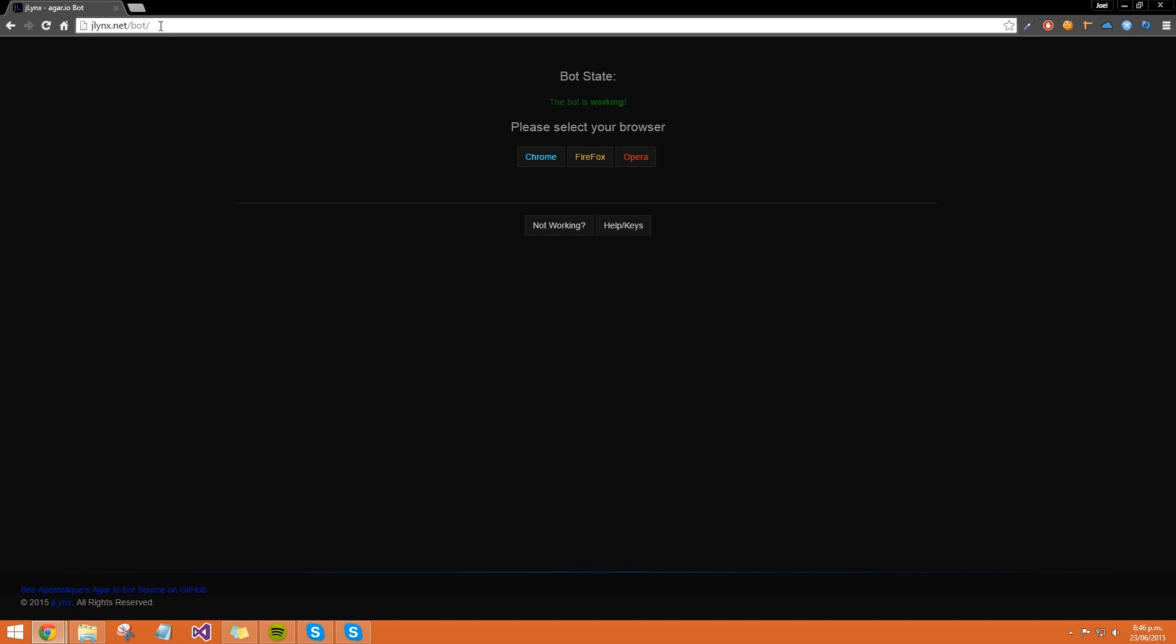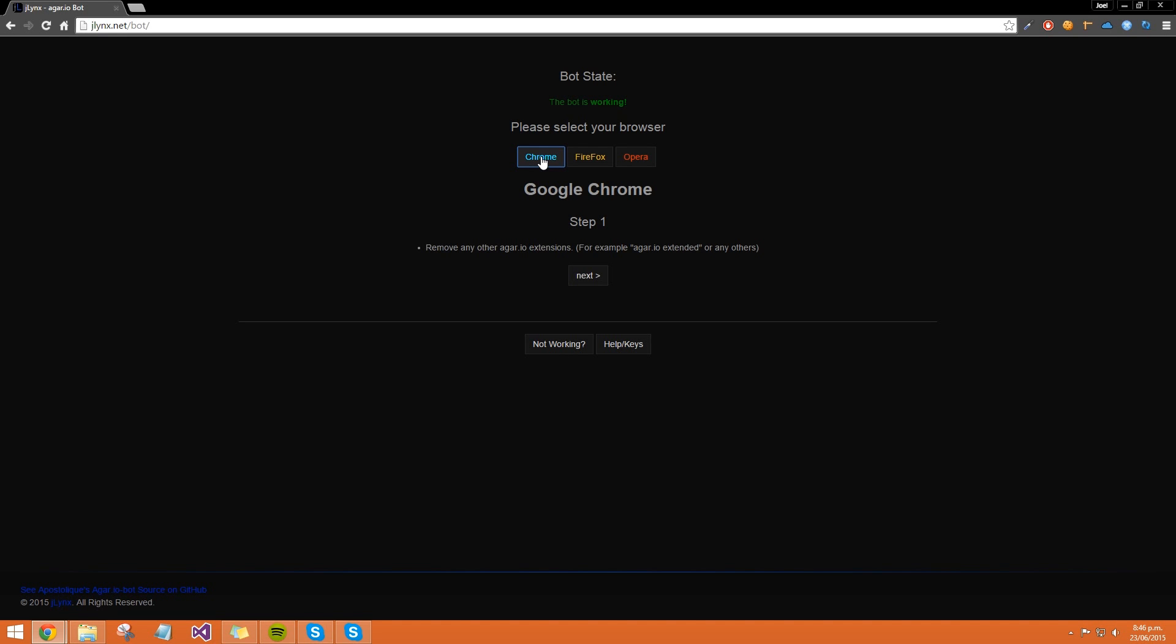Once you're on this site, select the browser you're using - Chrome, Firefox, or Opera. Since we're using Google Chrome, we're going to click on Chrome. For step one, you just have to make sure you don't have any other agar.io extensions.